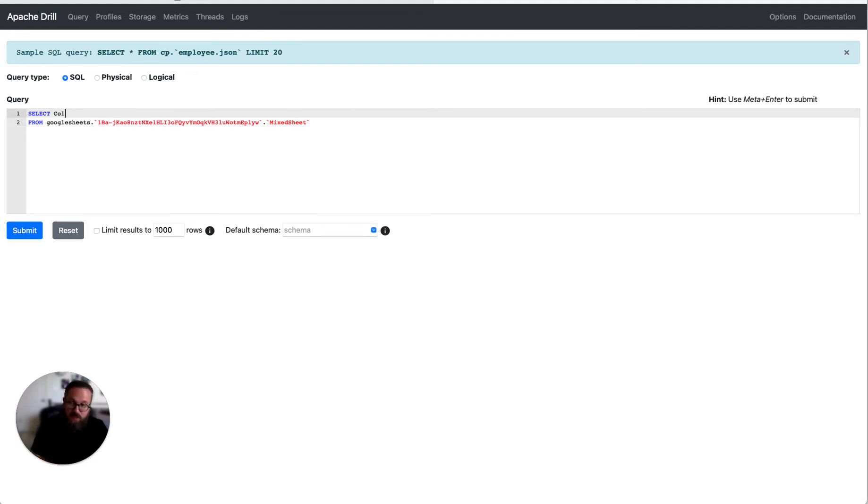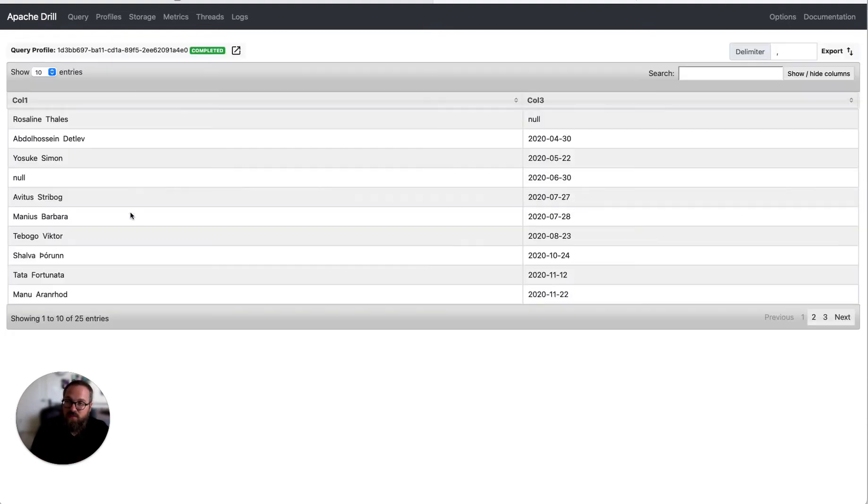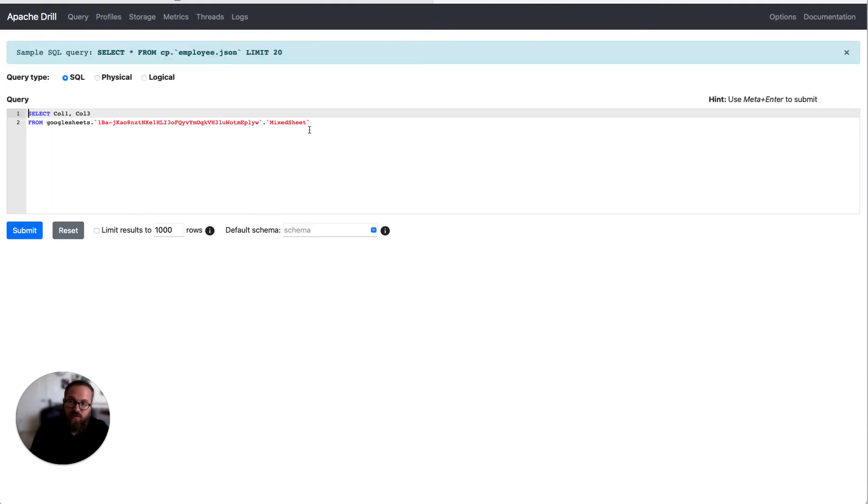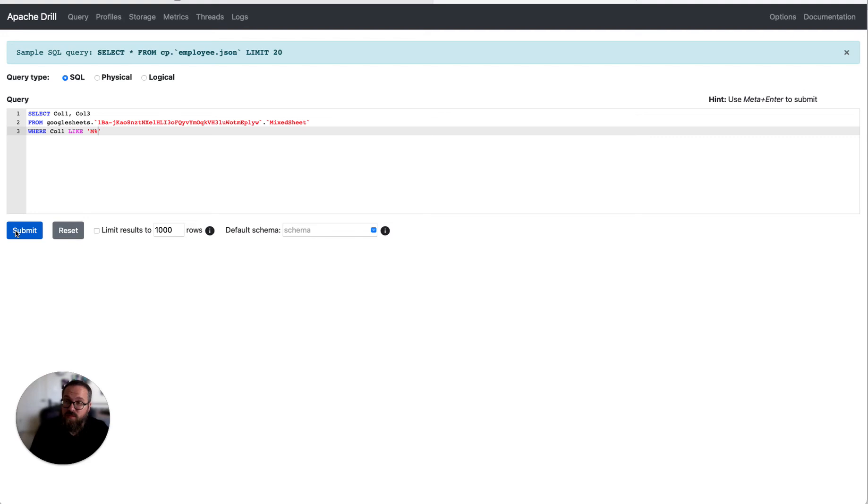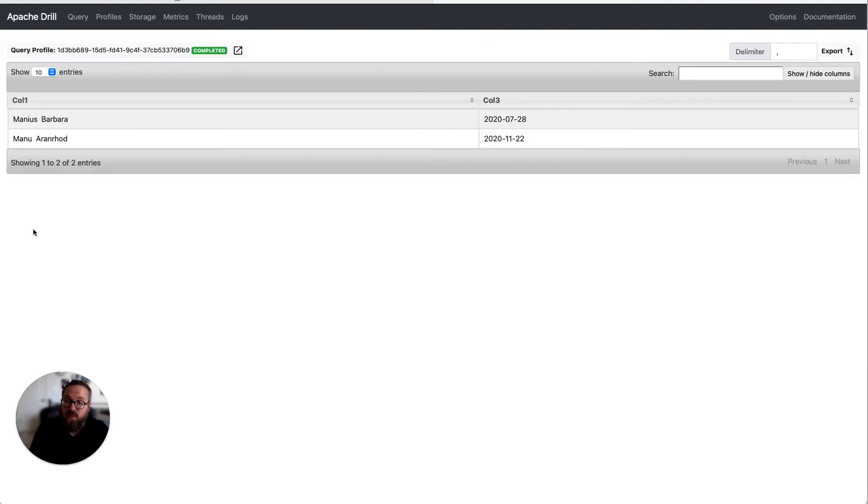Now you can use this just as you would any other data source in Drill. So you can see we can do that. We can filter this data. So let's do where column one starts with M. There we go.